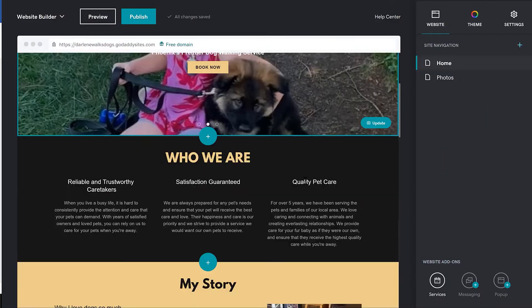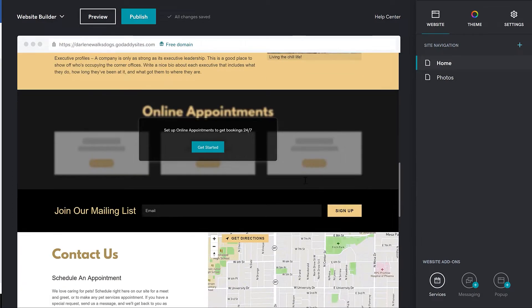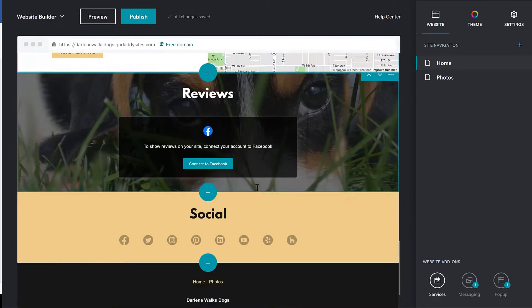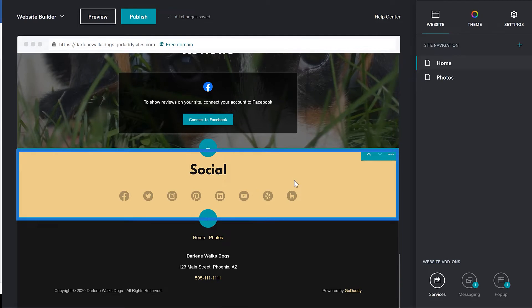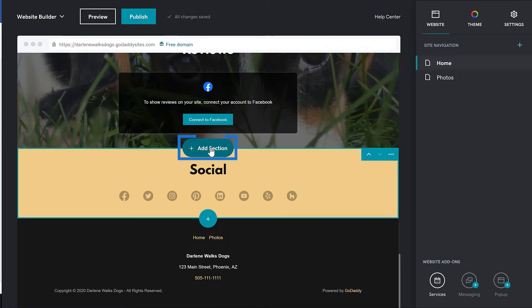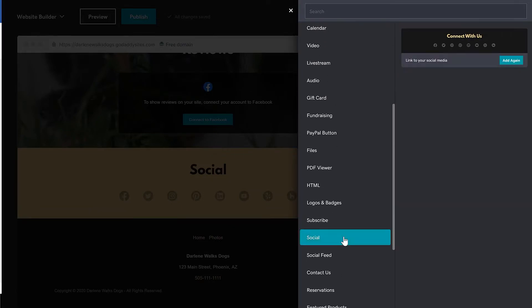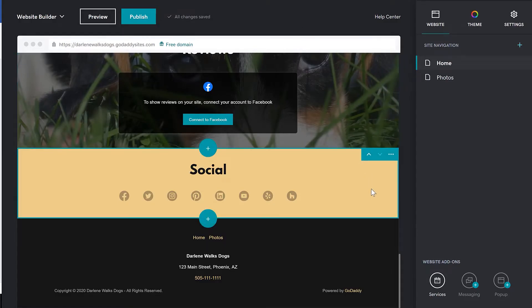From the website editor, scroll down and locate the social section. If you don't see one, don't worry. You can scroll to the place where you want the section and click the plus add section. We already have our section, so let's click on it to see what we can customize using the pane on the right.